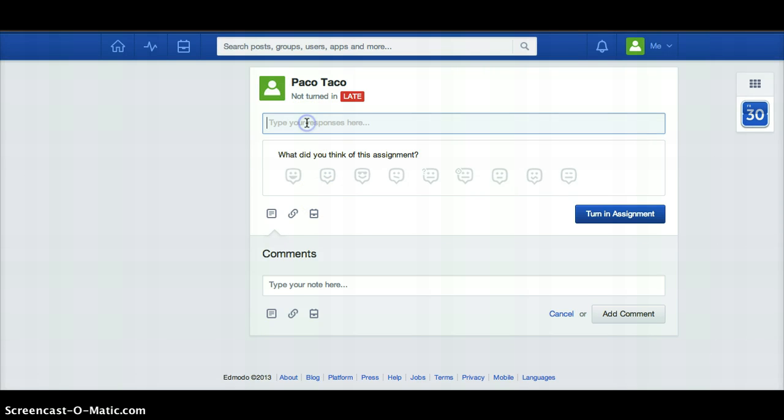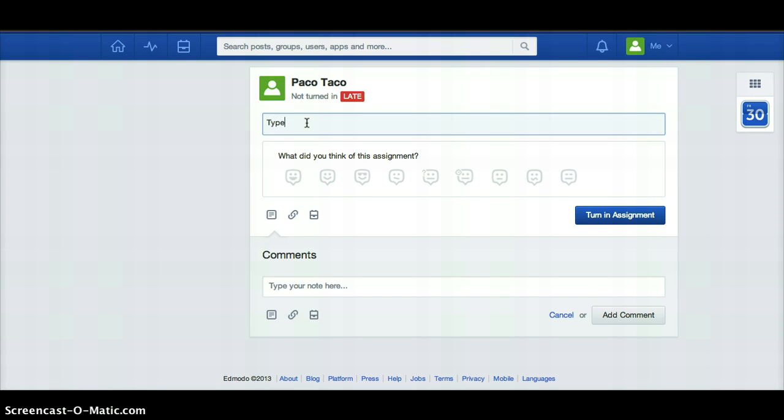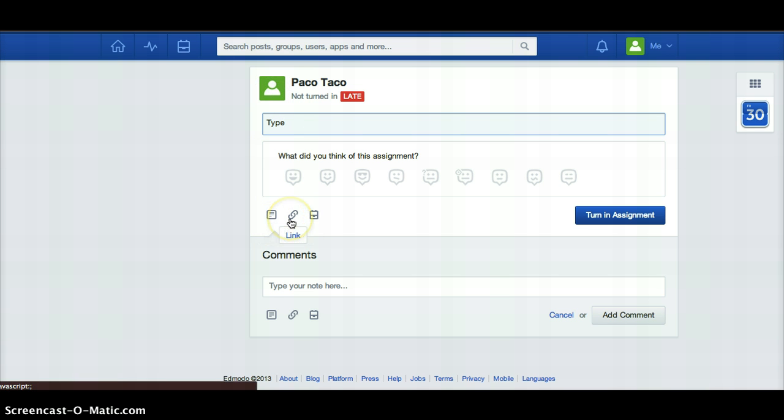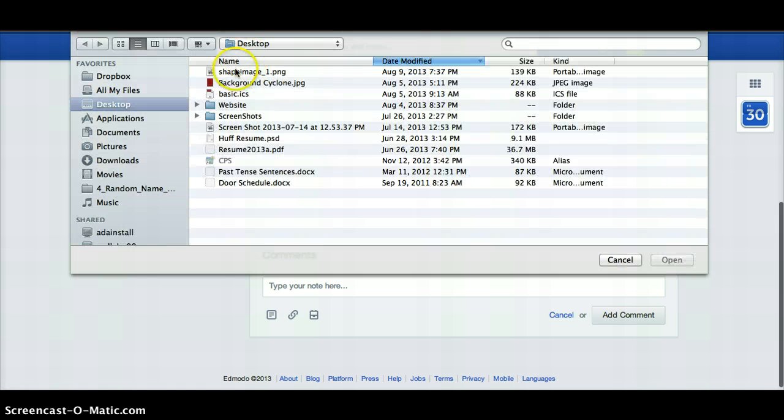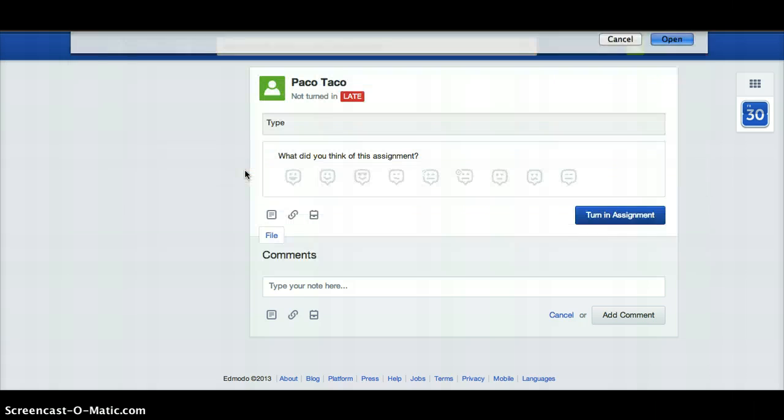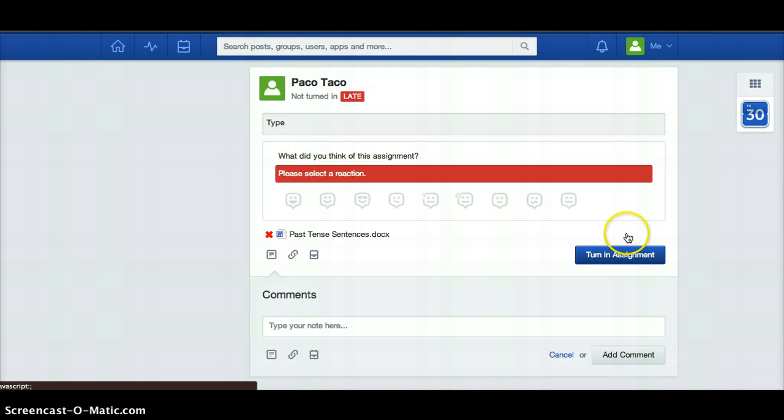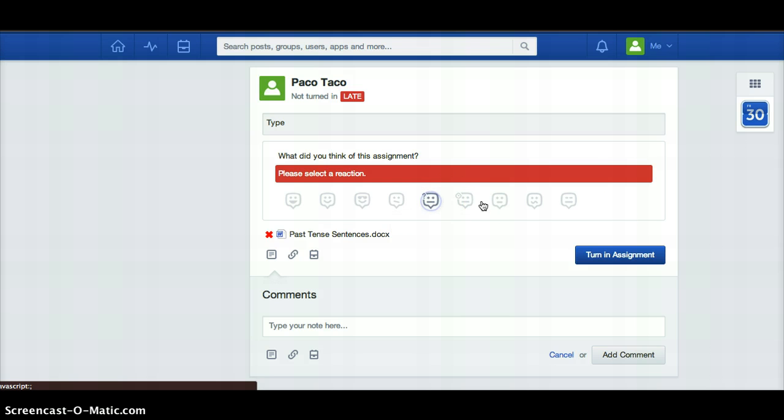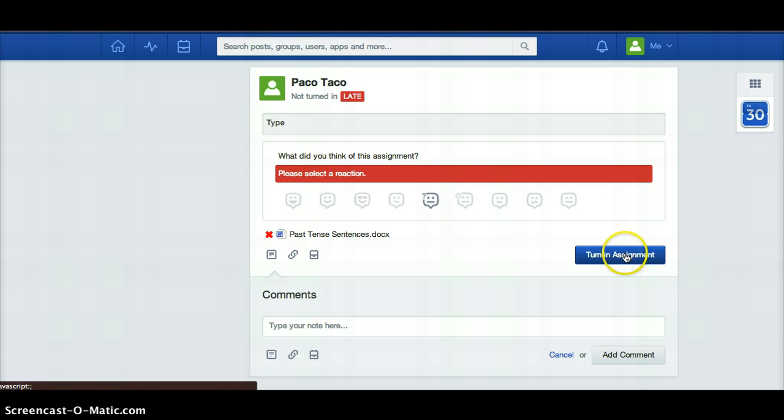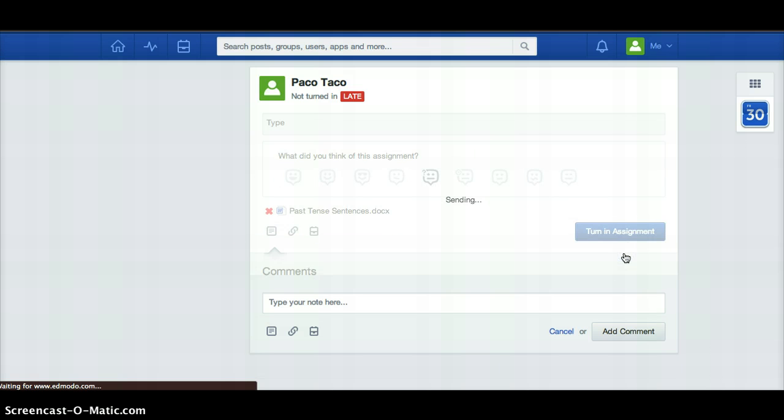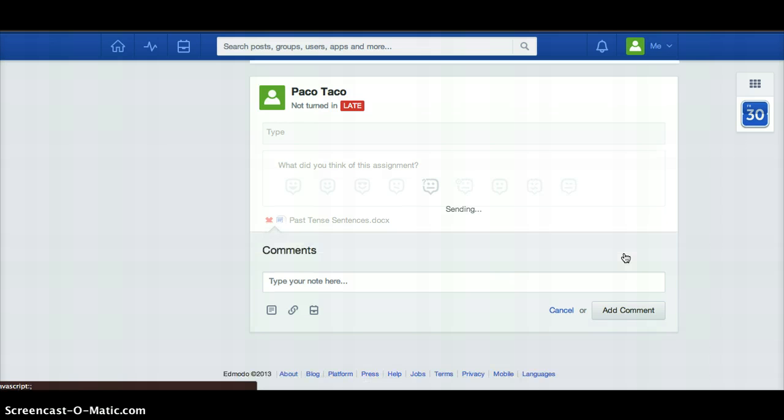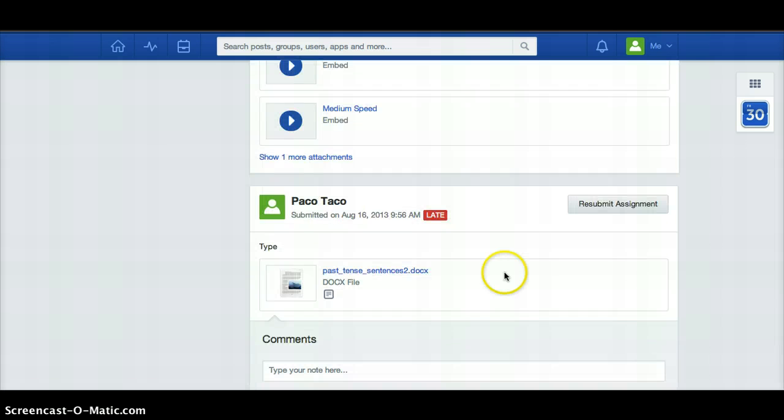You can type your responses if it's something you need to type like a paragraph or a couple sentences. Otherwise, there's a place here for you to upload a file or a link if it's something you want to turn in by a link. So I'm just going to randomly turn in this document. I have to say that it was not taught in class or that it was awesome. And then Paco Pitaco has turned in this assignment.